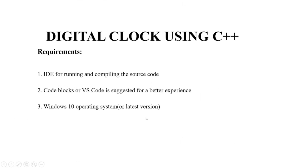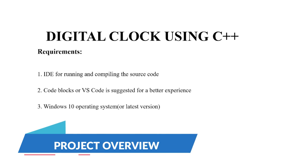Hello everyone, welcome to your favorite YouTube channel by Project Ideas. Today we are going to make a C++ project on the topic Digital Clock using C++.